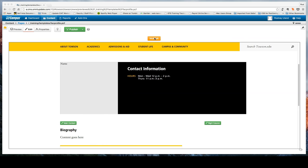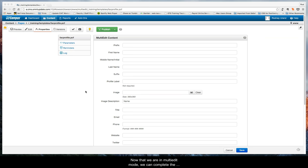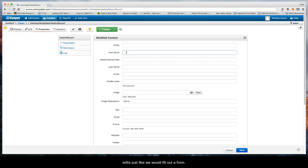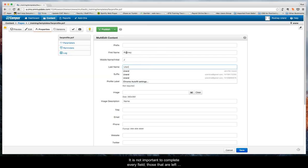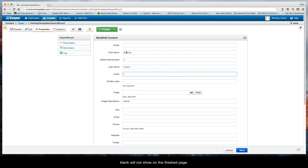Now that we're in multi-edit mode we can complete the edits just like we would fill out a form. It's not important to complete every field. Those that are left blank will not show on the finished page.